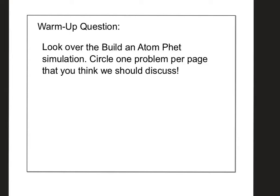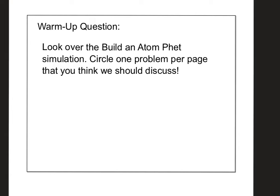You're going to take out your Build an Atom FET simulation. That was a white packet from the last time you were in class with me. For my cohort A, we had them choose one problem per page that they wanted to talk about. I'm going to go through and do that for you guys, going over the questions that most classes voted for yesterday.